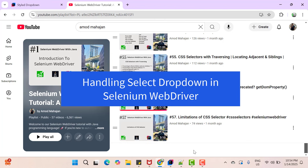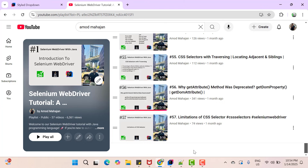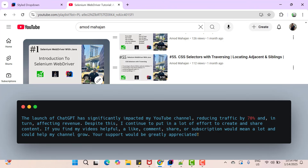By handling a dropdown, I mean selecting a value or multiple values in a dropdown, or retrieving all available options, or deselecting a value. A dropdown can be created in many ways. One of the frequent ways is by using the select tag of HTML, and in this video tutorial we will focus on handling a dropdown created using select tag.